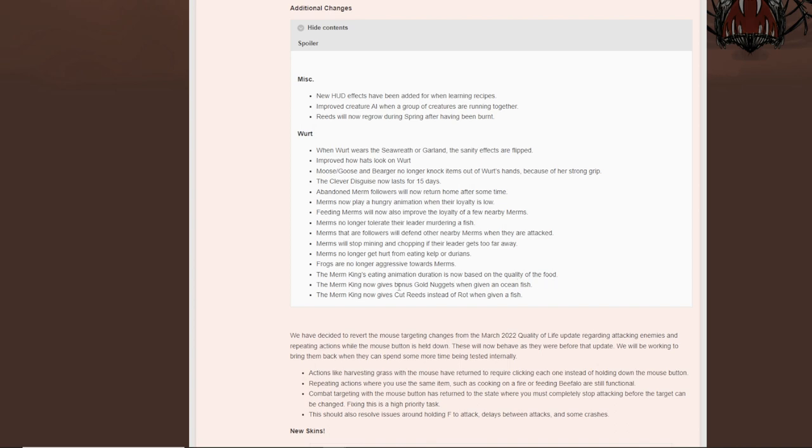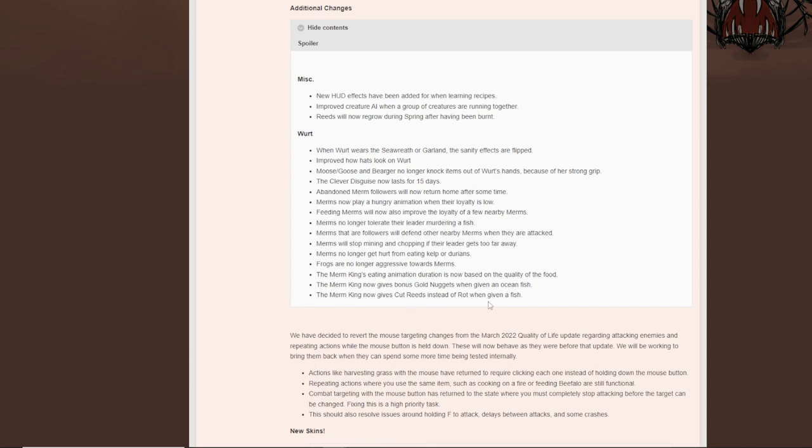The Merm King's eating animation duration is now based on the quality of food. The Merm King now gives a bonus gold, which is awesome. So you can actually get gold as Wirt now, which is amazing. The Merm King now gives cut reeds instead of rot.